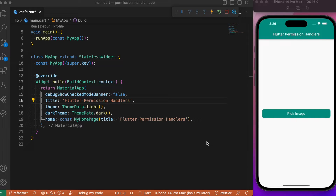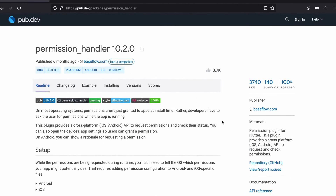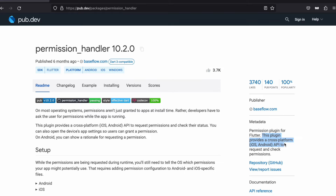To make this possible we will be using a package available on pub.dev called the permission_handler. This package does the job of raising the request whenever the Flutter app invokes any device-specific API access like the camera or microphone. It also keeps track of the permission status and provides a cross-platform Android and iOS API to request and check for permissions.